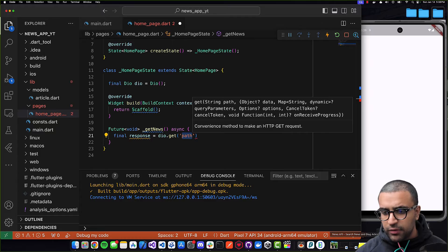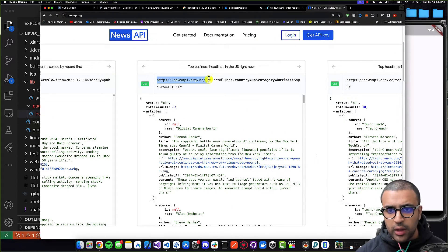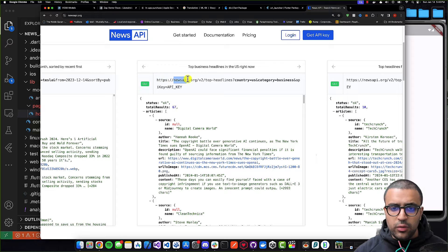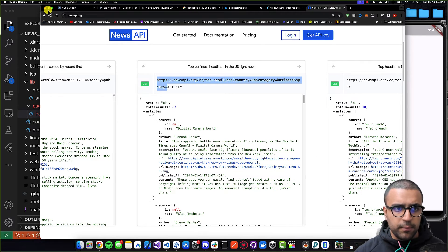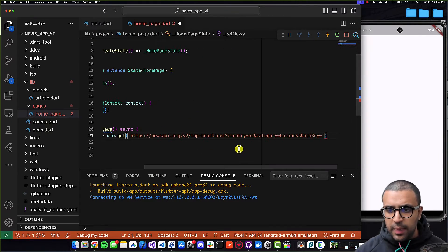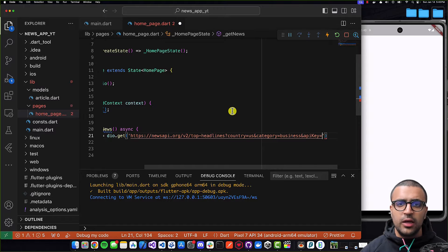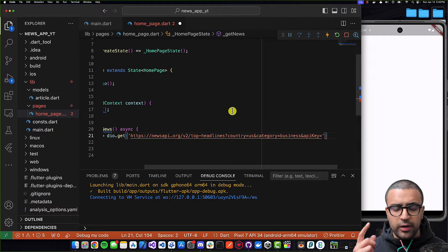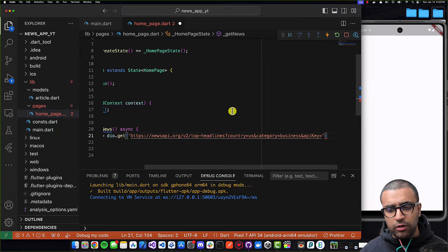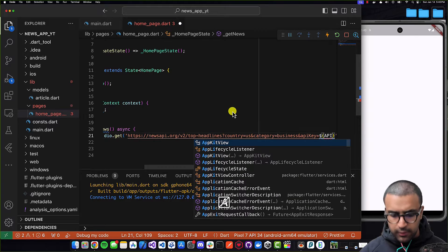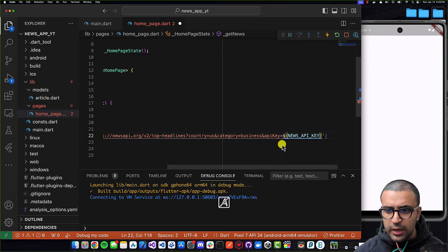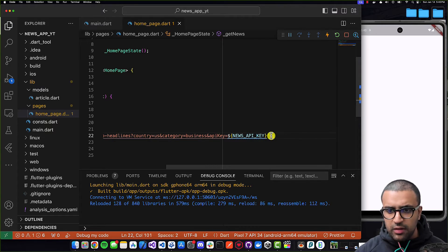I'm going to be passing the path to the actual resource we want to send the HTTP request to. The endpoint is: `https://newsapi.org/v2/top-headlines` with the country and category query parameters. Then for the API key, I'm going to interpolate within the string the actual variable that exists within our constants dart file, using `${newsApiKey}`. Then we command-save, and we've now defined the complete URL.